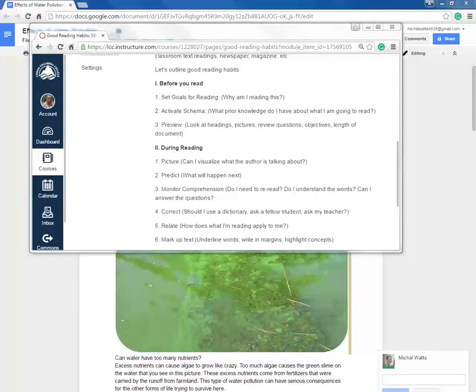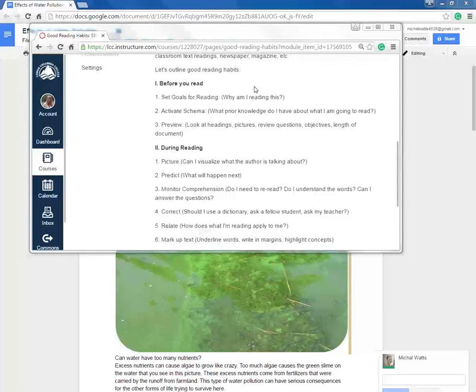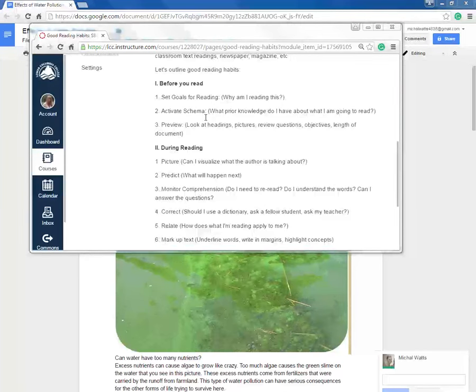We just finished with Before You Read Reading Habits. So we set goals for reading, we activated our prior knowledge, and we previewed.